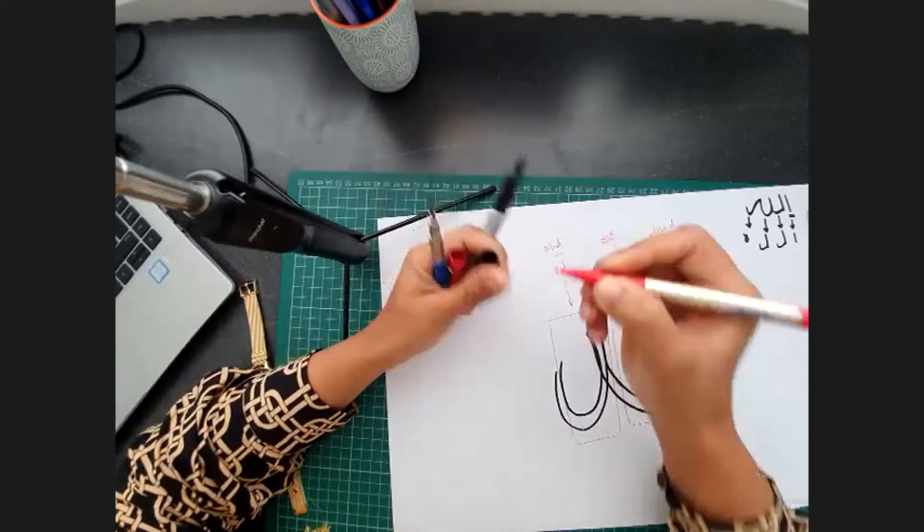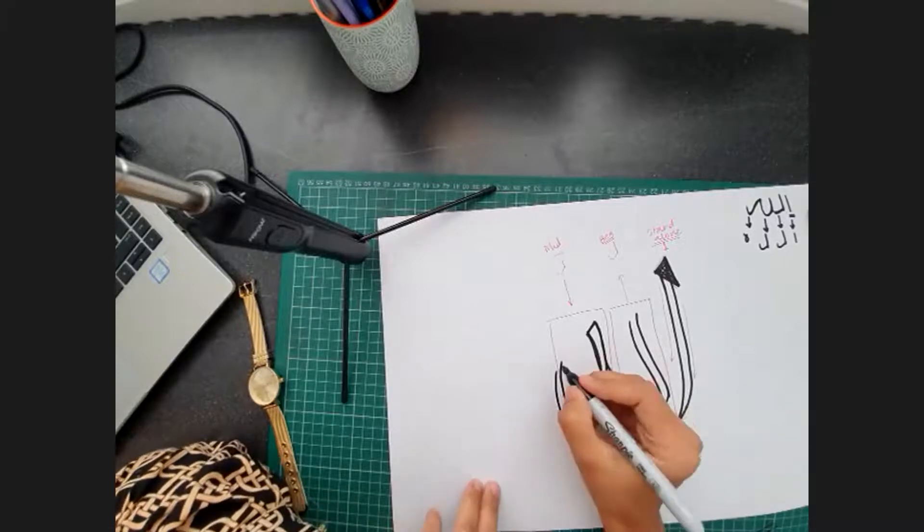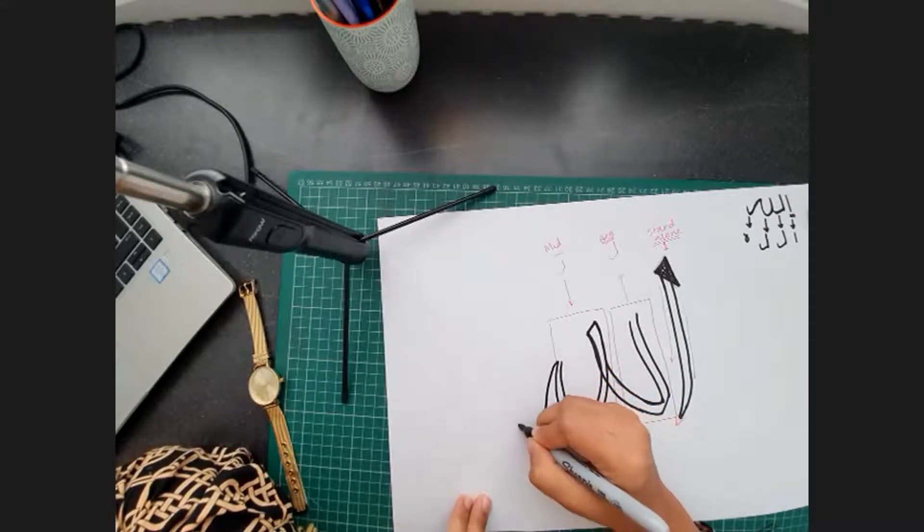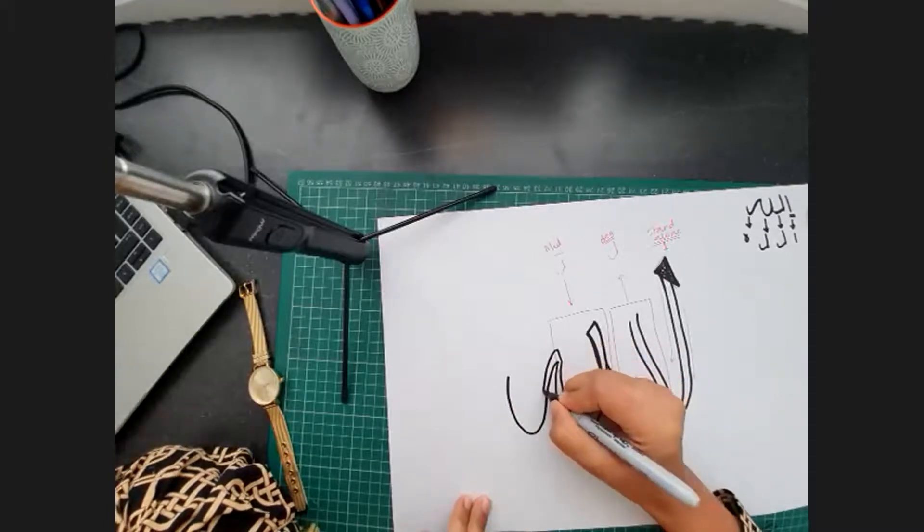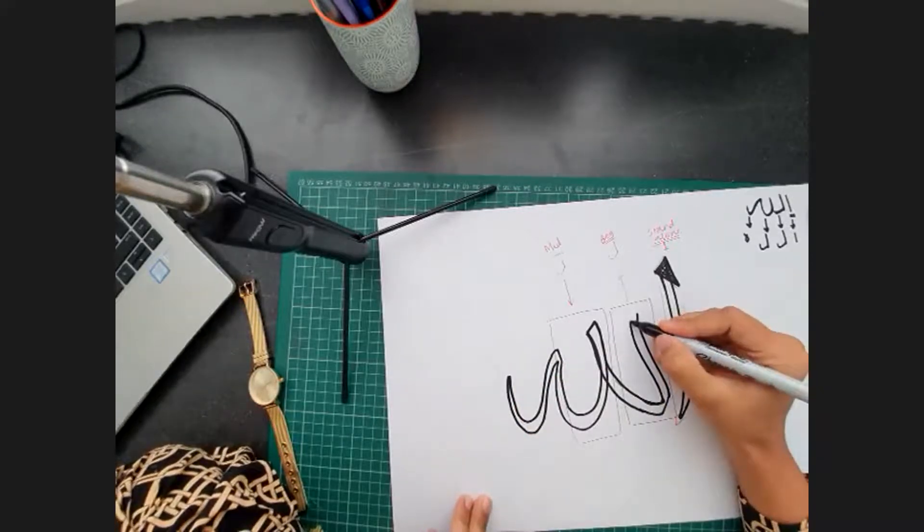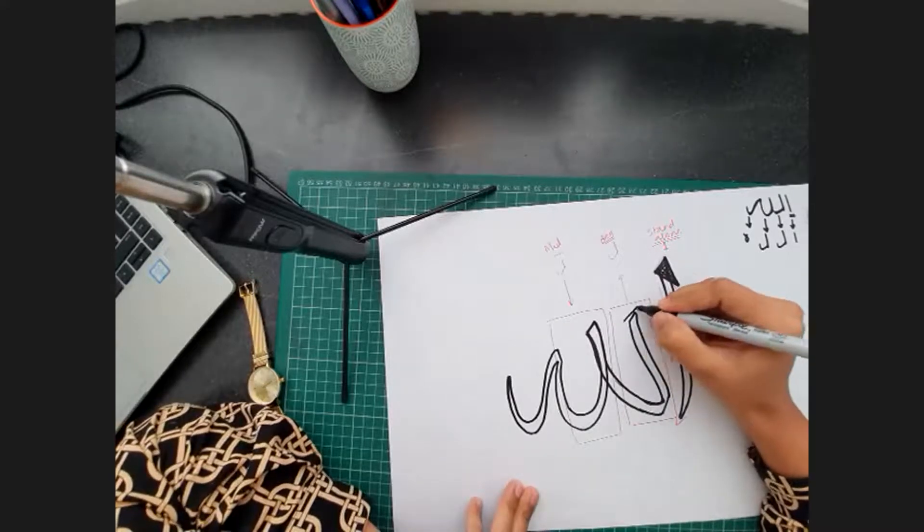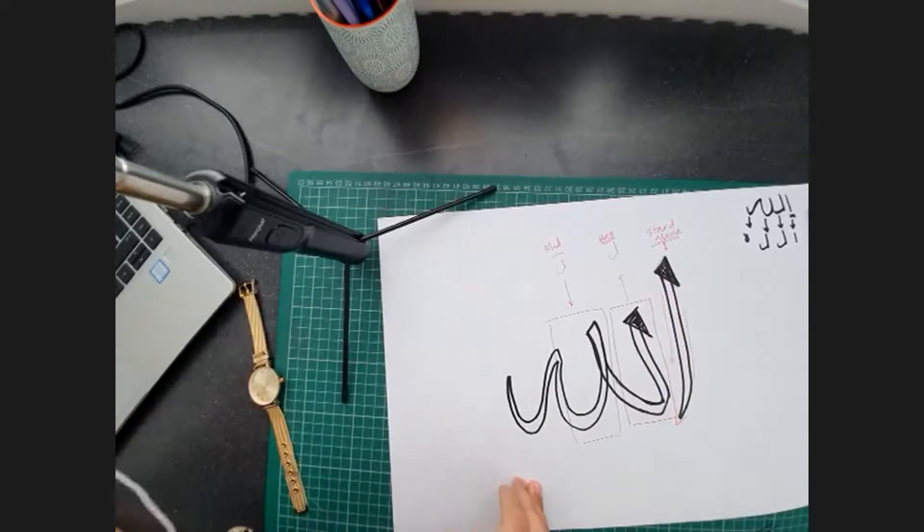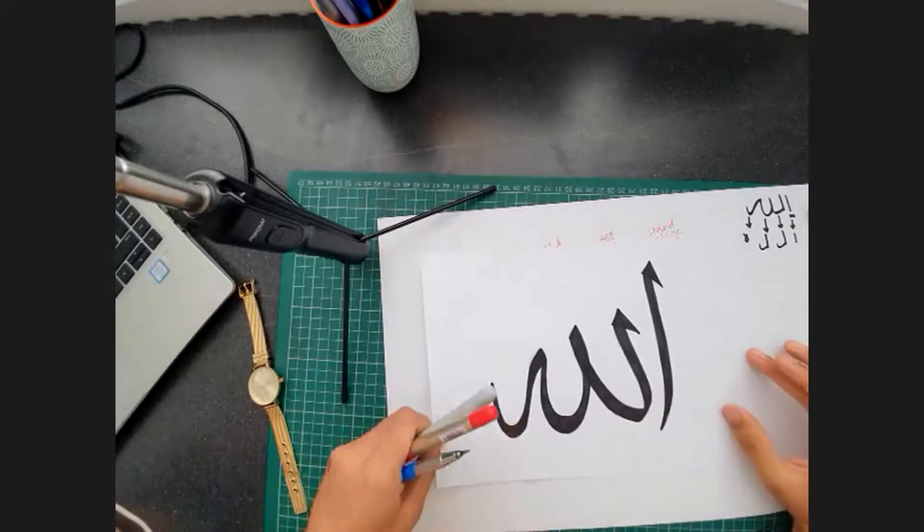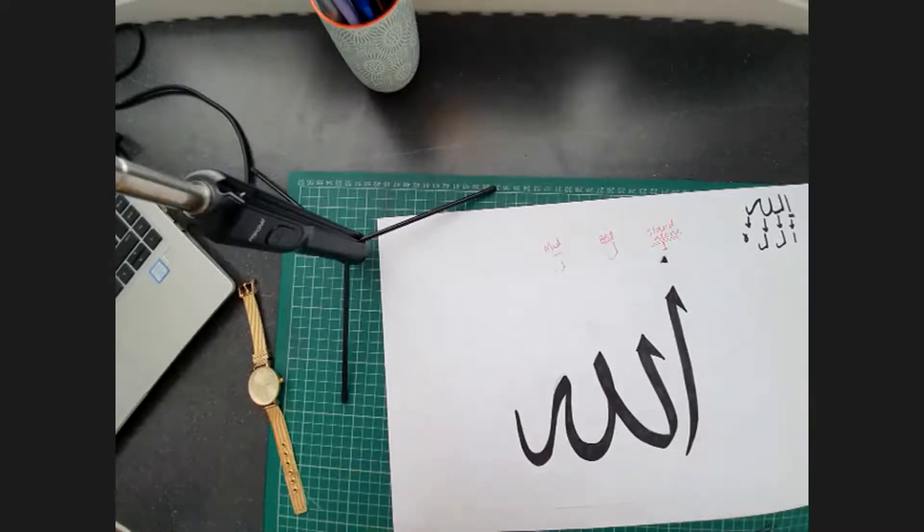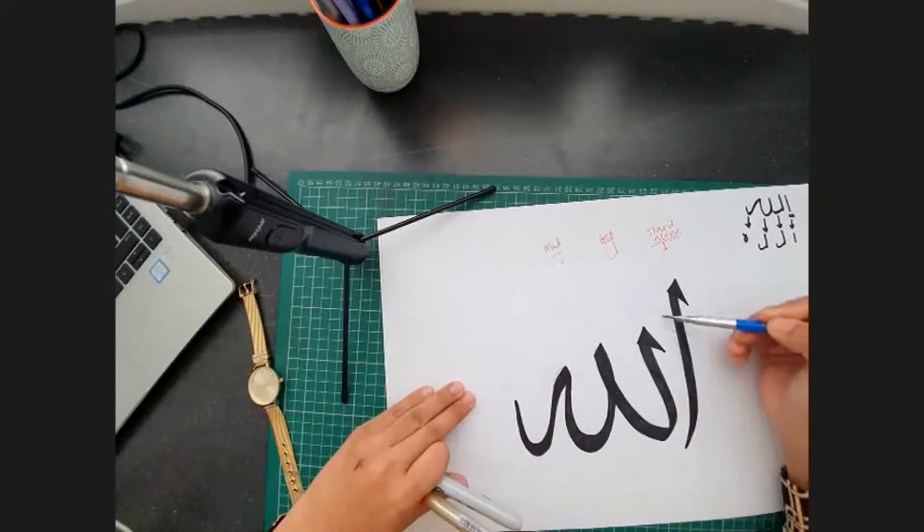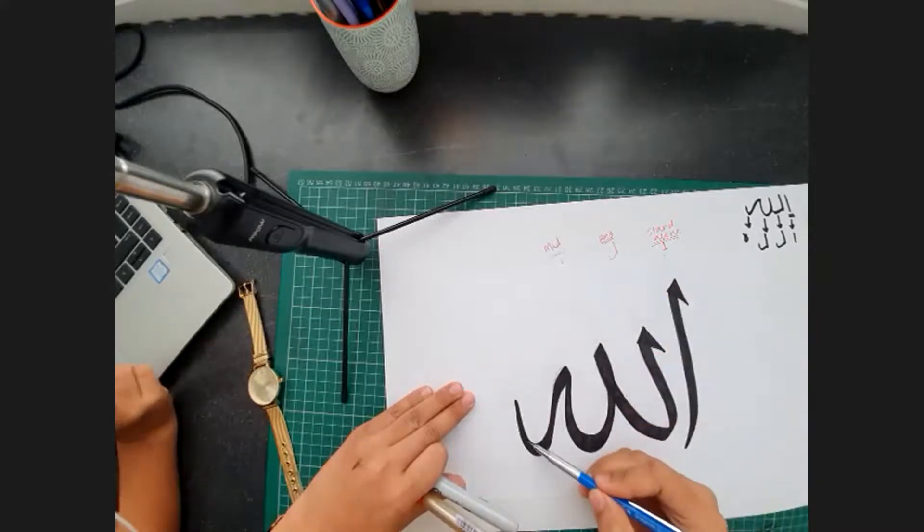Middle form of lam, and then we will do the ending form of ha. At the very end, the flick of the pen. And you should end up with something like this. So again, the standalone form of alif, the beginning form of lam, the middle joining form of lam and the ending form of ha. Now each of these letters, alif, lam, ha, all have four forms.